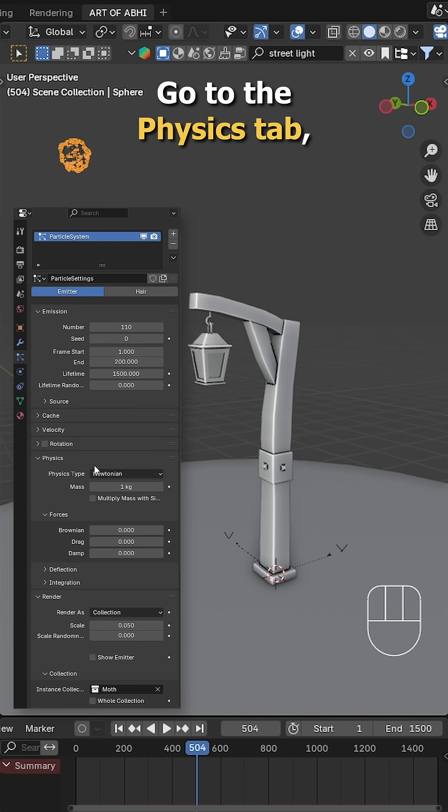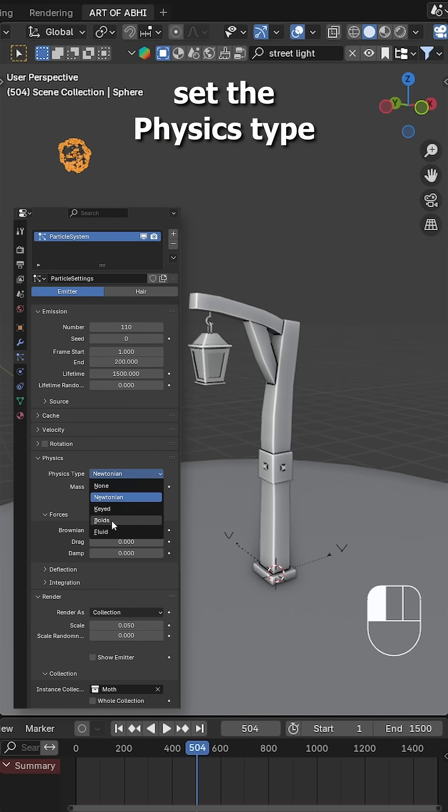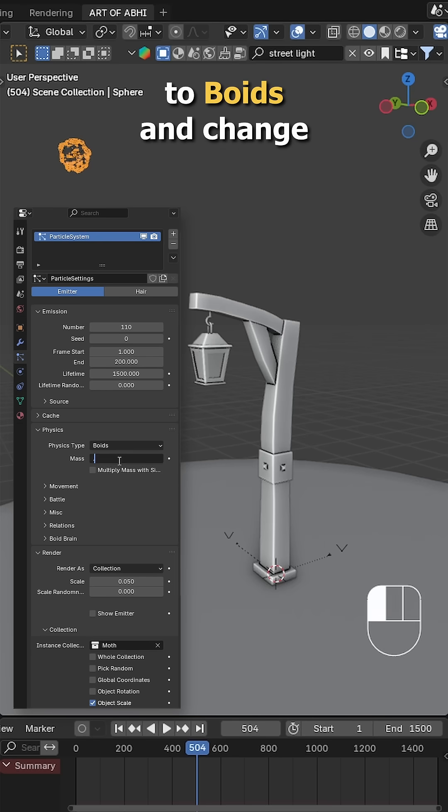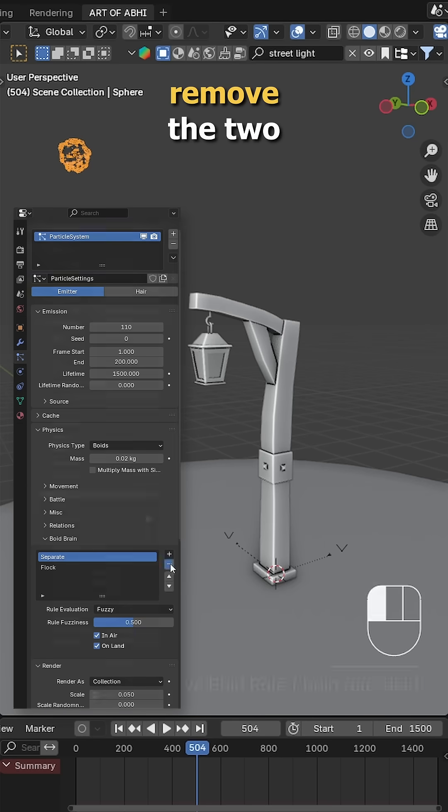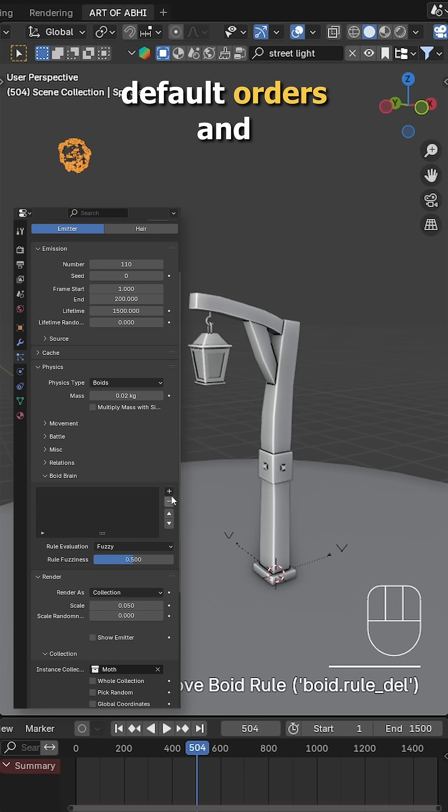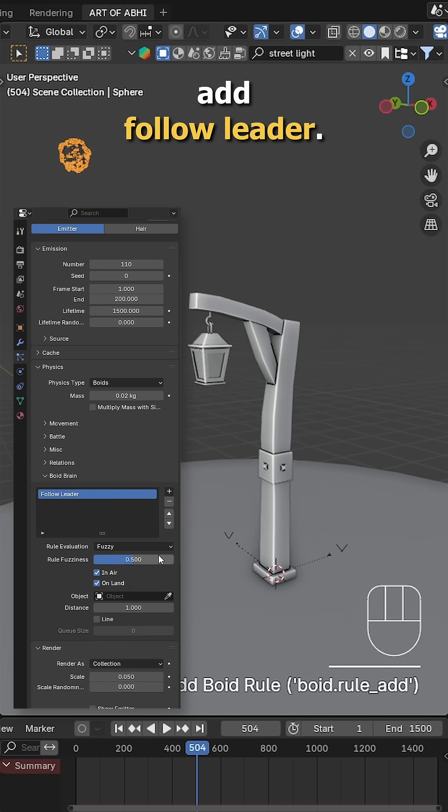Now let's add boid physics. Go to the physics tab, set the physics type to boids and change mass to 0.02. Under boid brain, remove the two default rules and add follow leader.